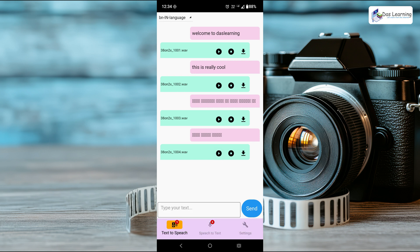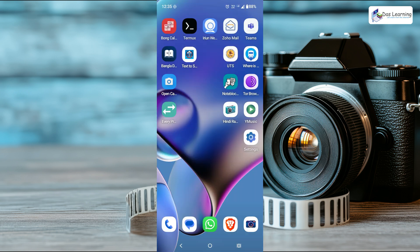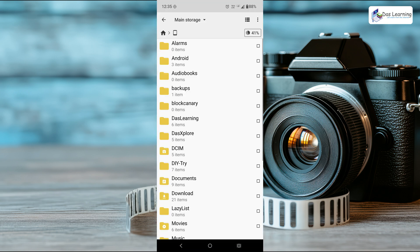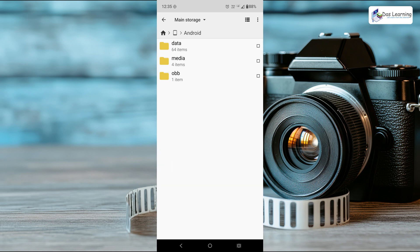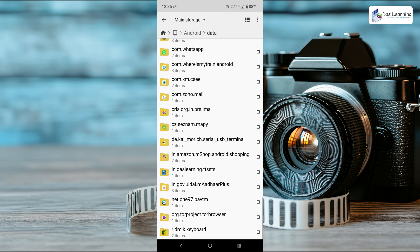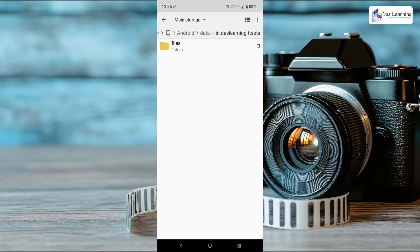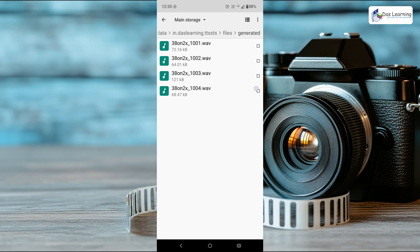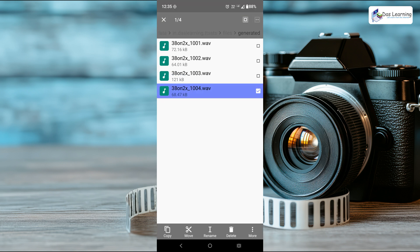If you want to know where it is saved, by default this download button doesn't work on Android—I am working on it. Go to your file explorer, then your phone memory, go to Android folder, go into data, and scroll down to I-N. My app is I-N dot daslearning dot tts. Click on this, go into files, click on generated, and here are your audio files. You can directly play it and copy anywhere to use in any video.